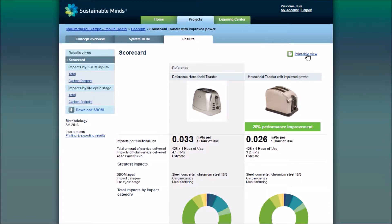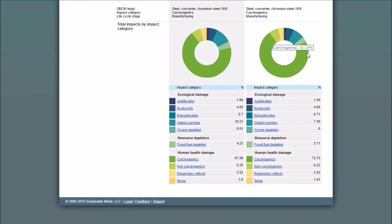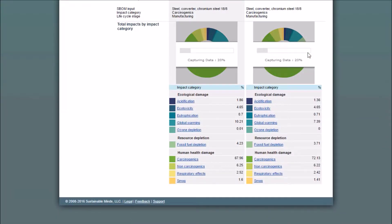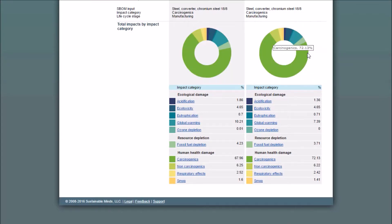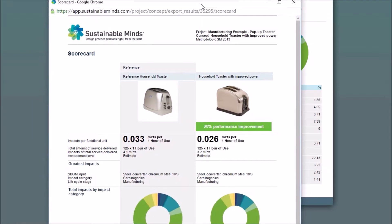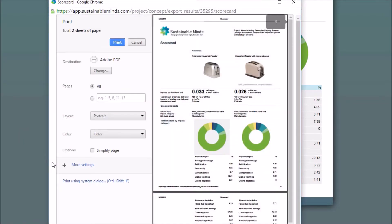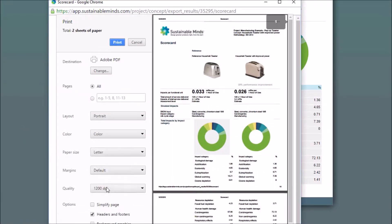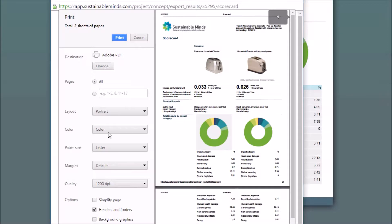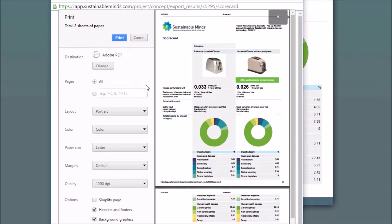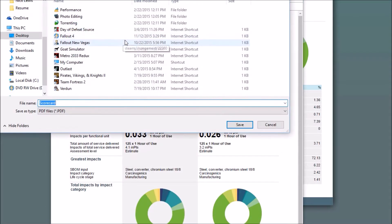To print your results, click printable view. You might have to disable some pop-up blockers if you have them. After your printable view pops up, go ahead and click ctrl+P and make sure that the background graphics option is selected — that one's right here. Then go ahead and print to PDF or to a printer.